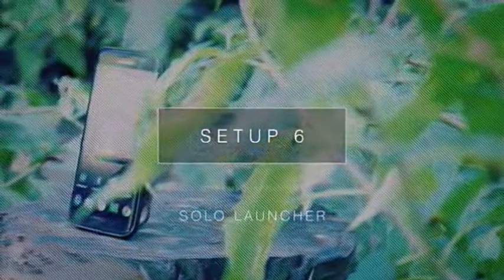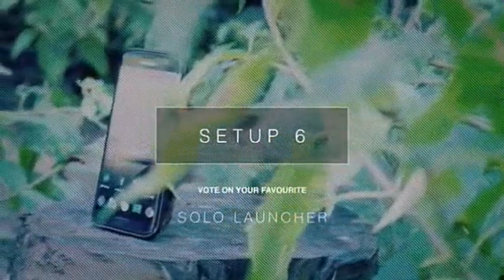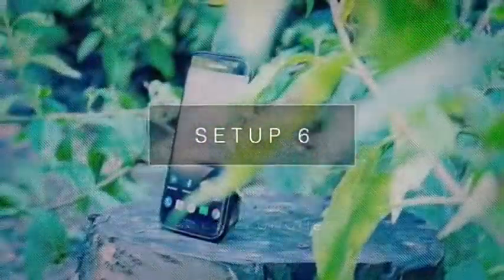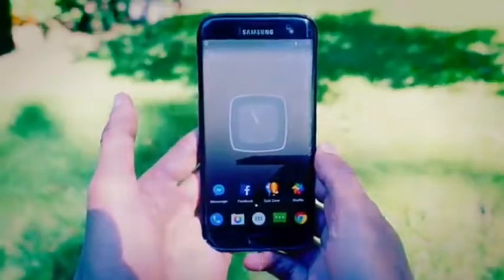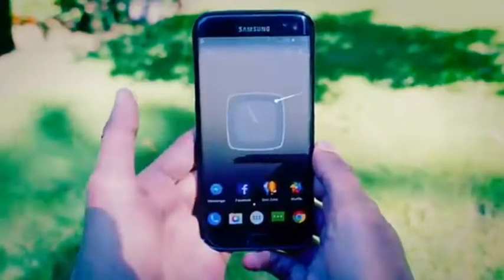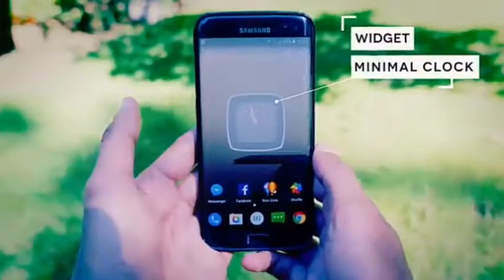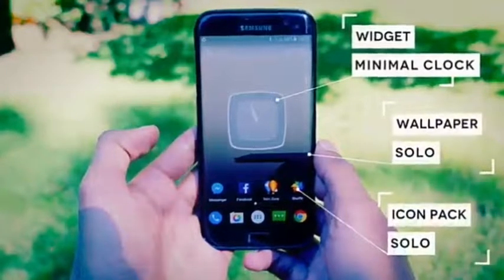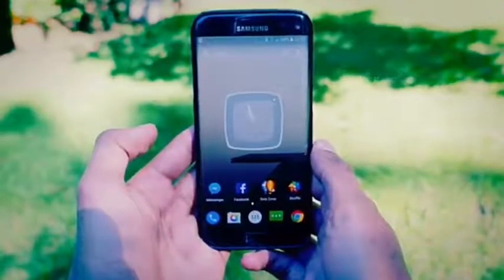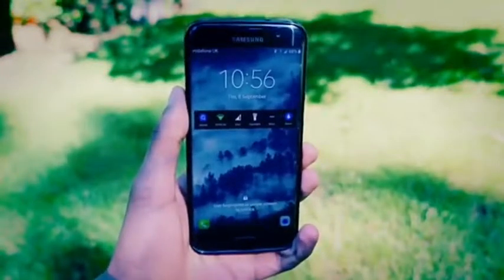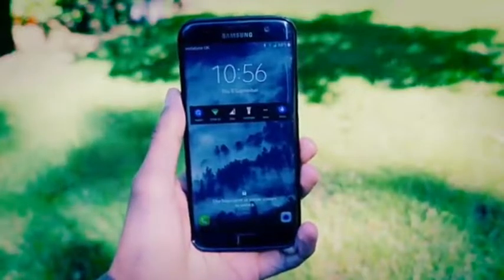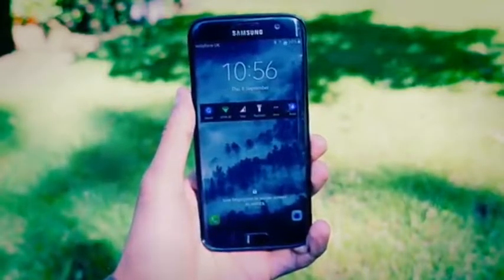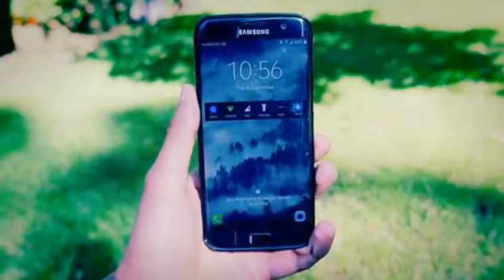The last setup on the list is based off Solo Launcher, and instead of going for a flat look, I've gone for a slightly more industrial design. In the middle here we've got the Minimal Clock widget, and the wallpaper and icons you see are built into Solo Launcher. If you wanted to create a more rustic, industrial kind of look for your phone, I recommend choosing a black and white picture or one with not too much saturation. If you can, also lower the contrast — that does help a bit.